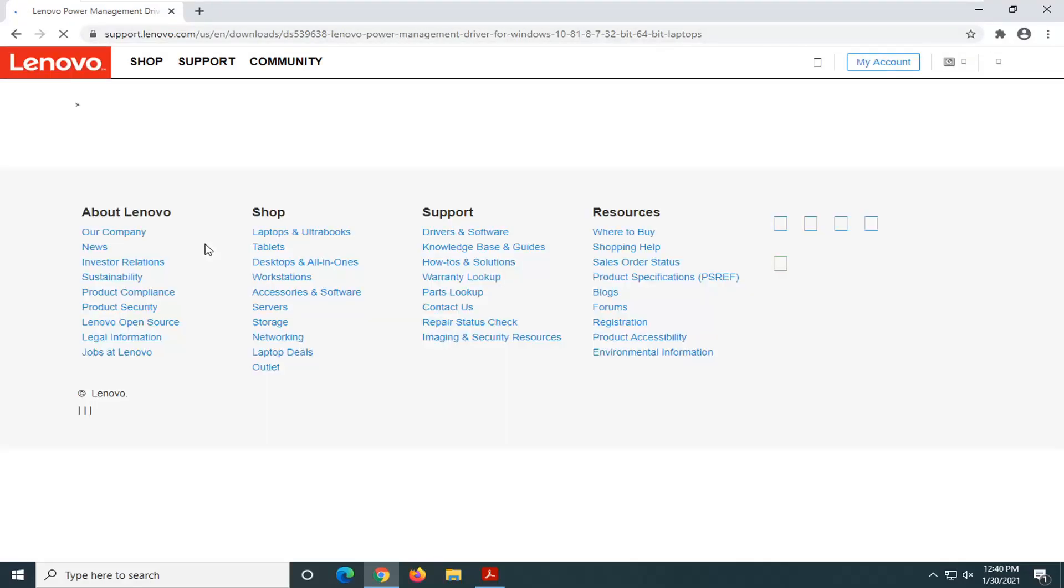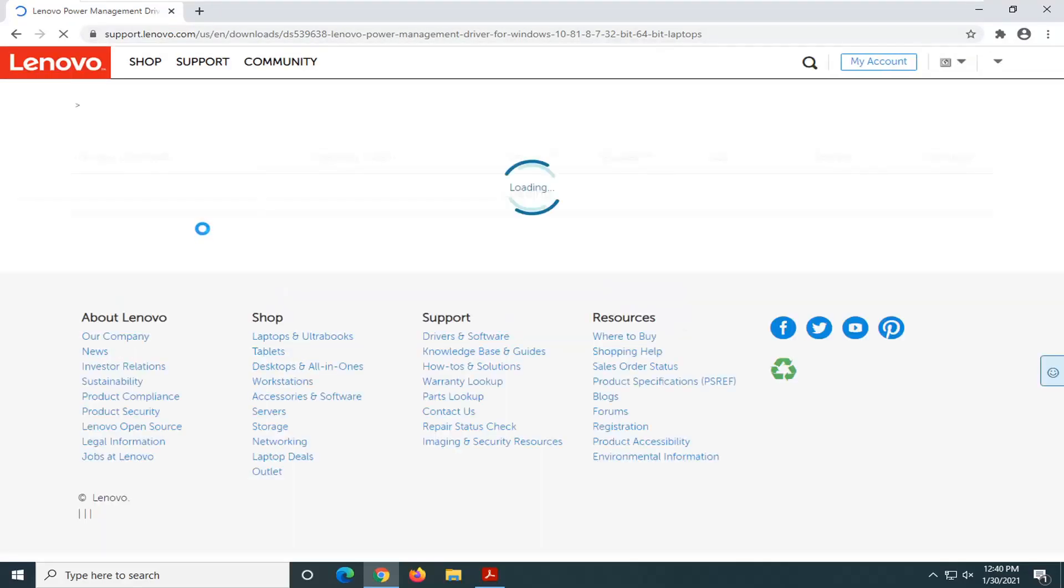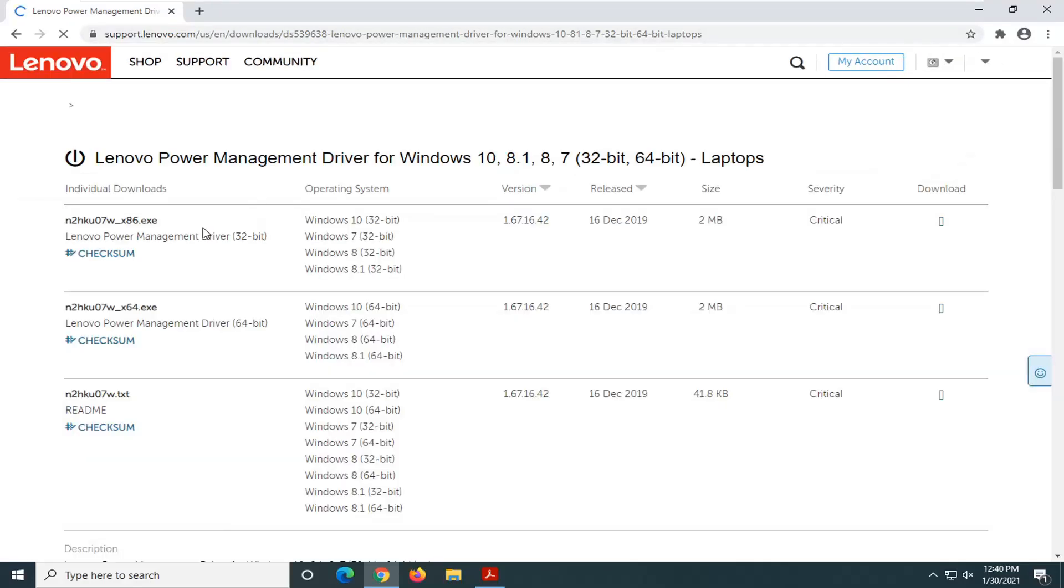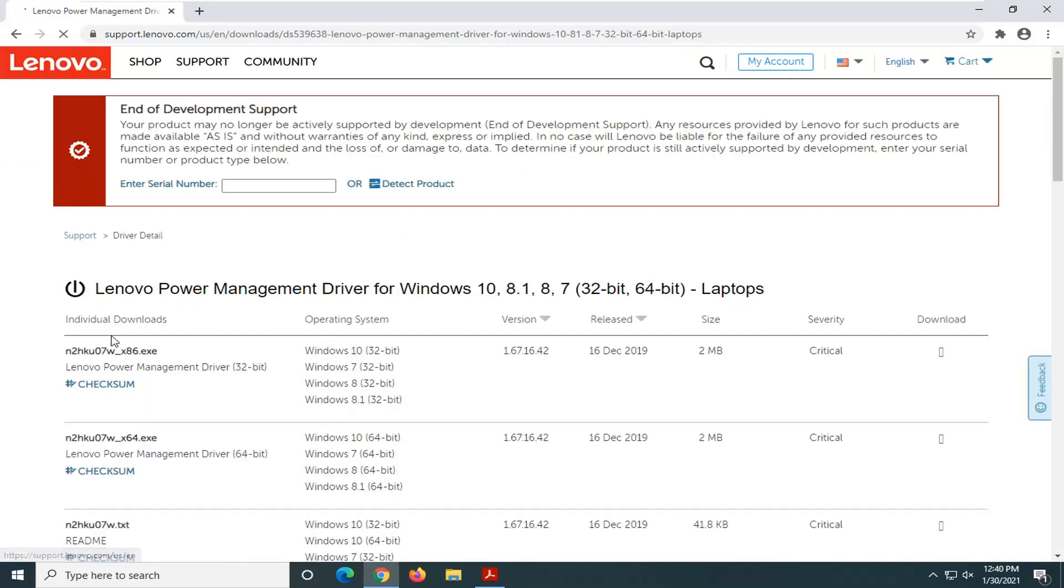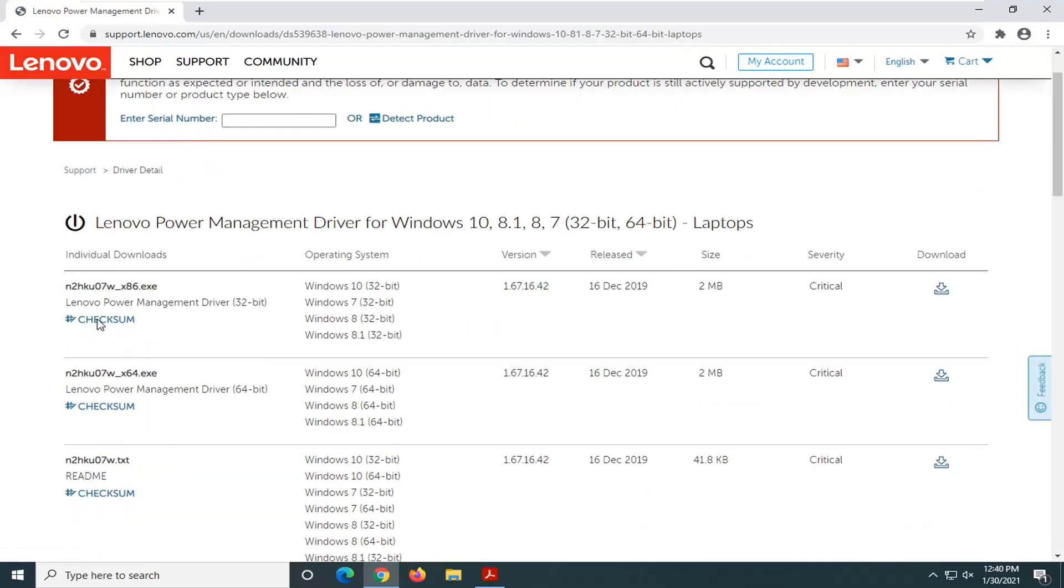And this is their power management driver so just give it a moment. And you want to go select the first one on this page here and it should be a little download button next to it. So go ahead and select that.